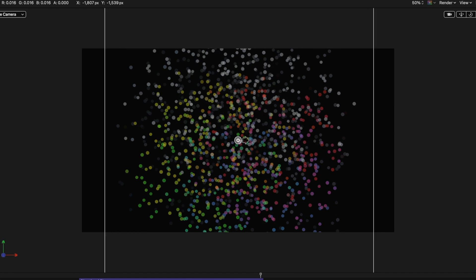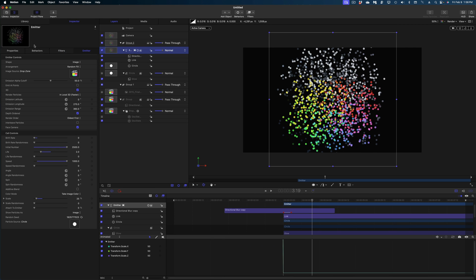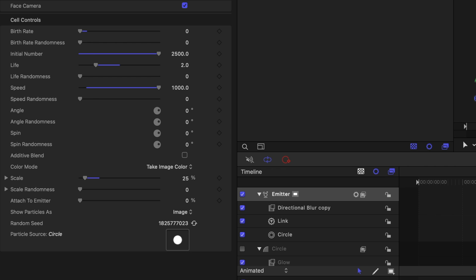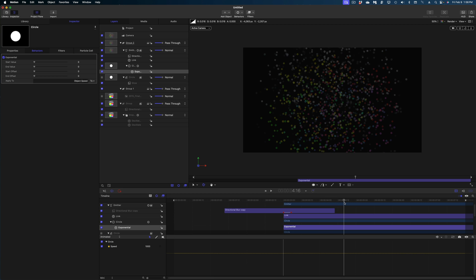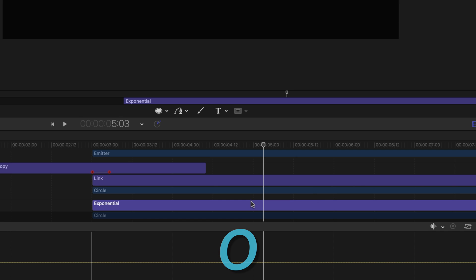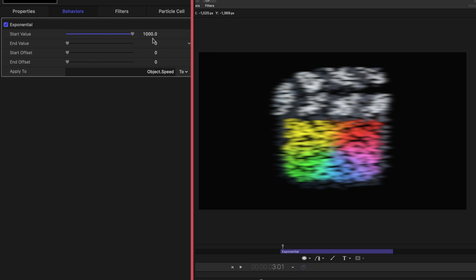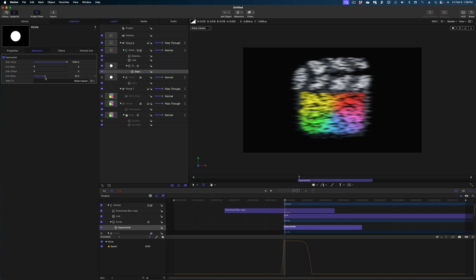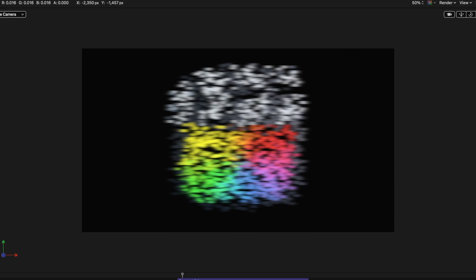I also want to play with the speed of my particles. With the emitter selected in the project pane, under the Emitter tab, under Speed, I'm going to add an Exponential parameter behavior. In my timeline I'll keep my playhead to once the particles have faded out, then select the Exponential behavior and hit the O shortcut to tighten it up. In the inspector, let's crank the Start value all the way up to 1000 and the End Offset to 40. Now it feels like a real explosion.